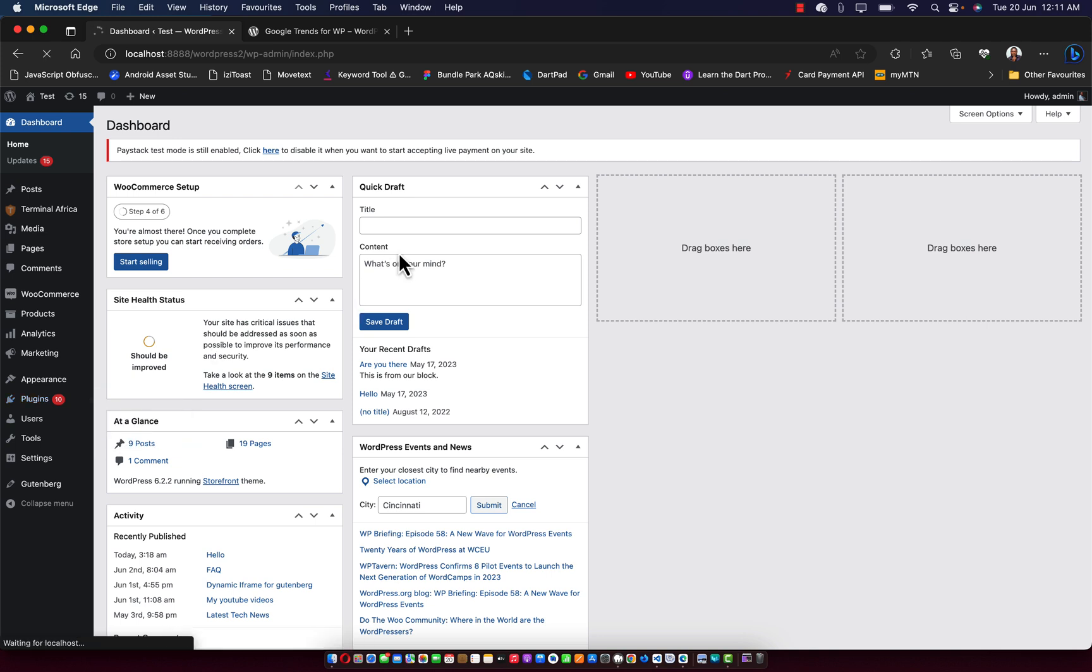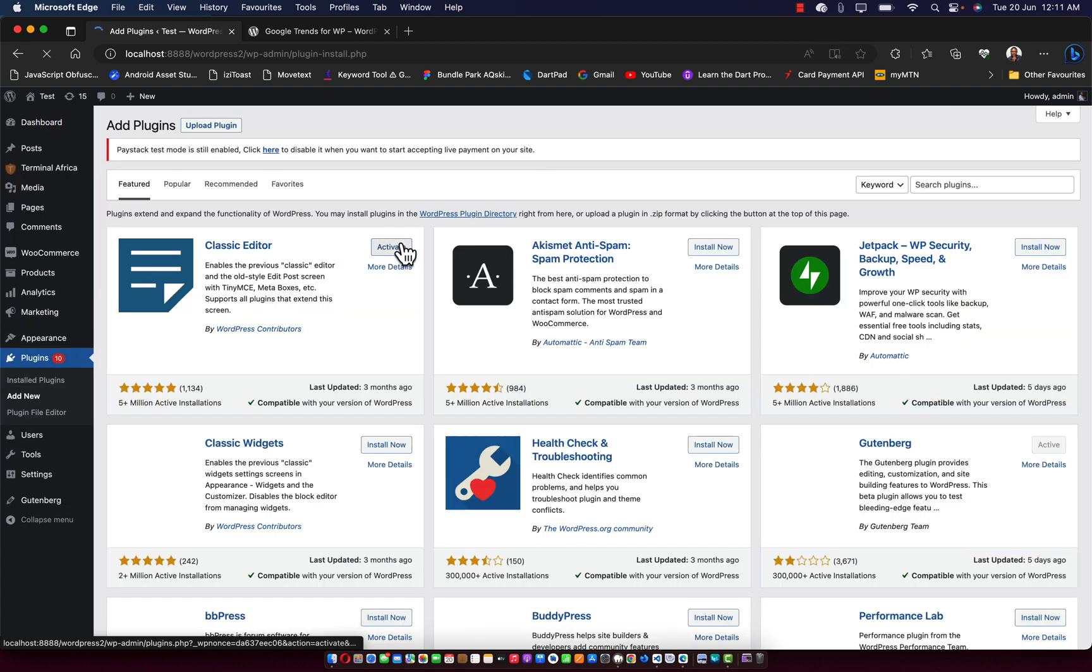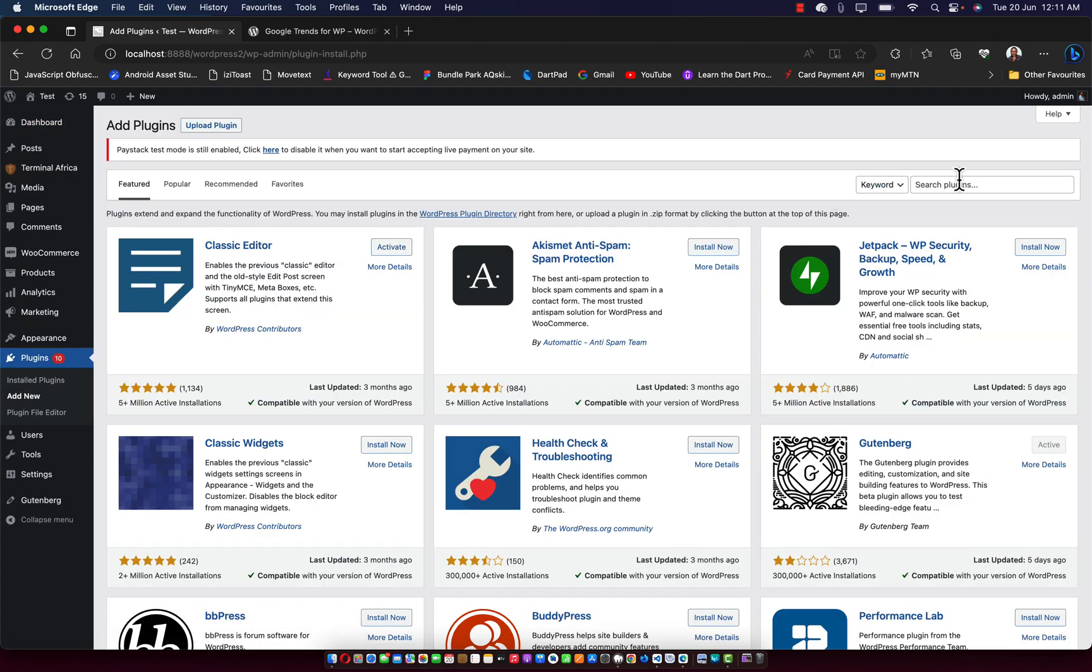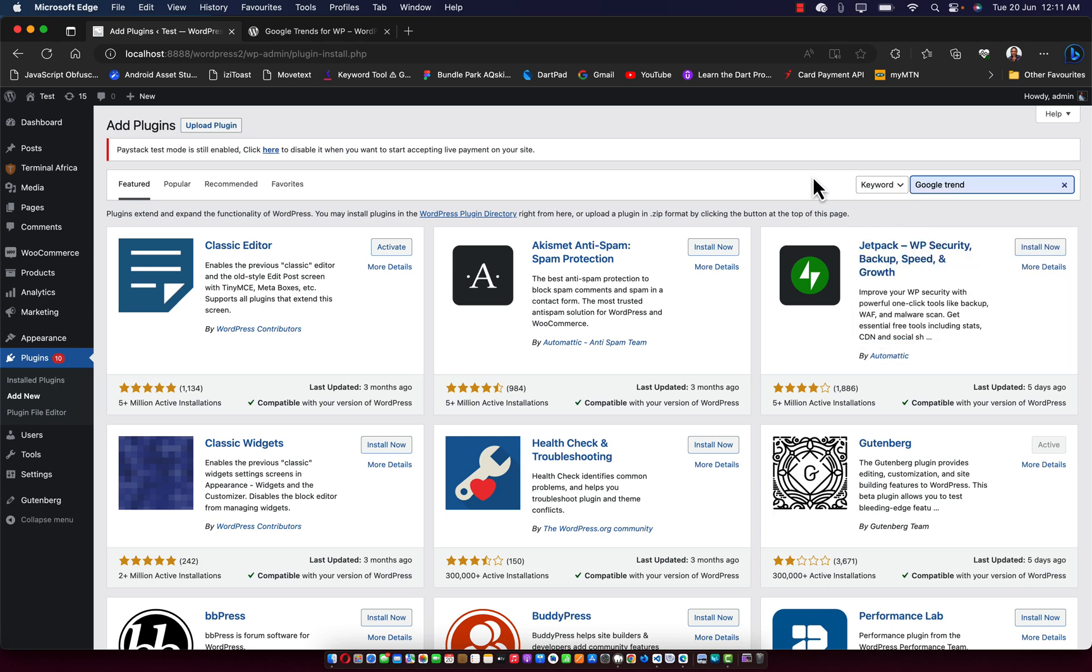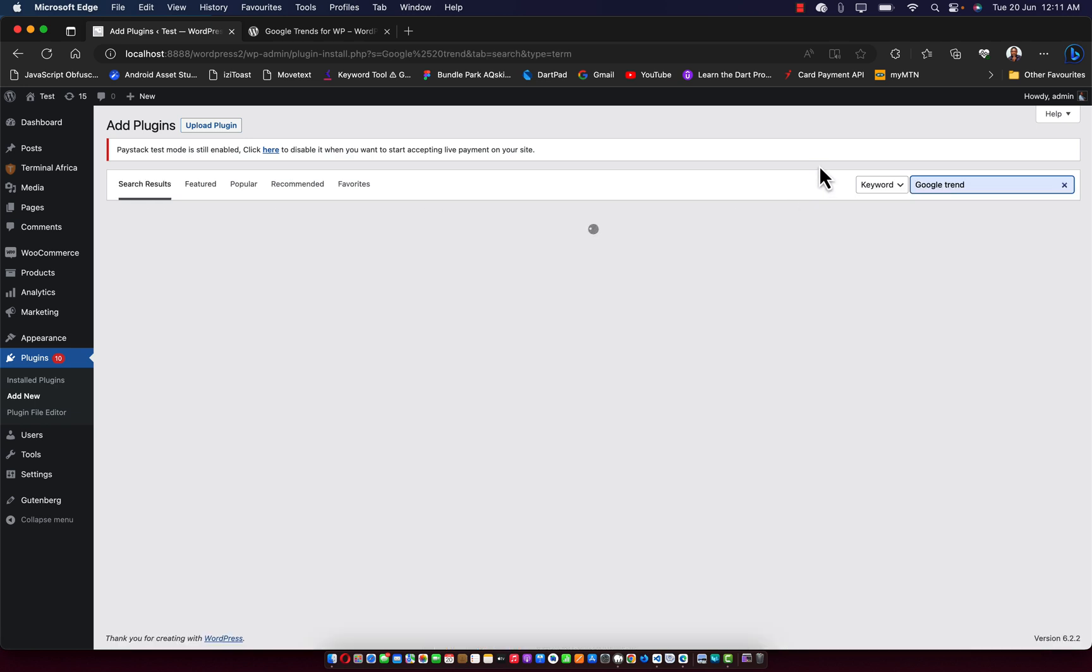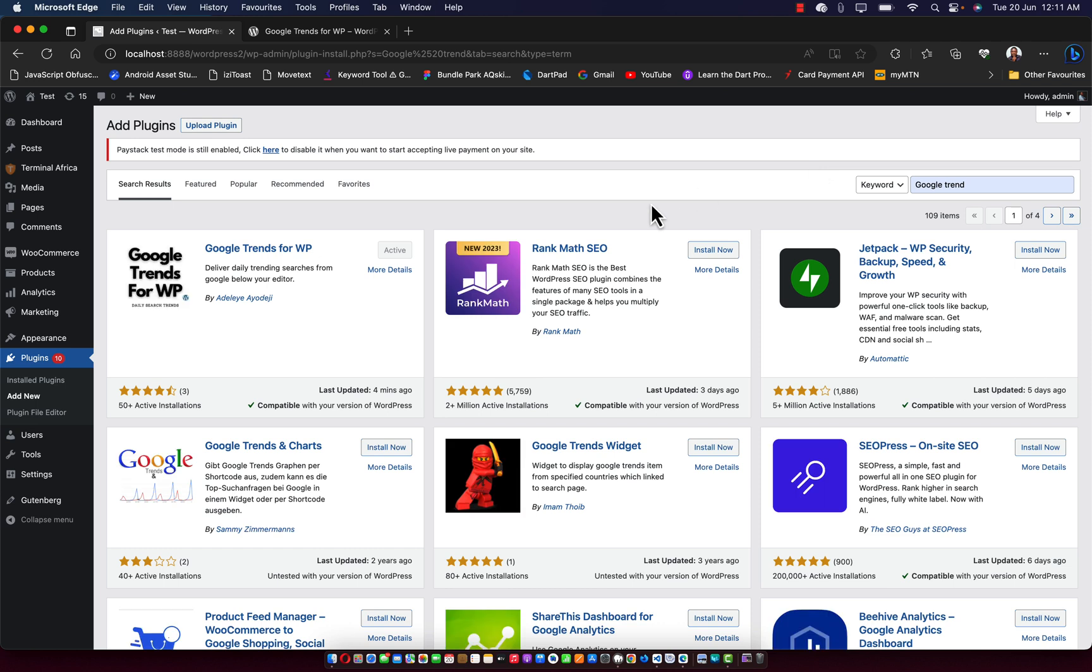Then when you click on add new plugin, it's going to load up the plugin page. And once the plugin page is loaded up, what you just need to do is search for Google Trends. And once you search for Google Trends, that should load up the Google Trends for WP.